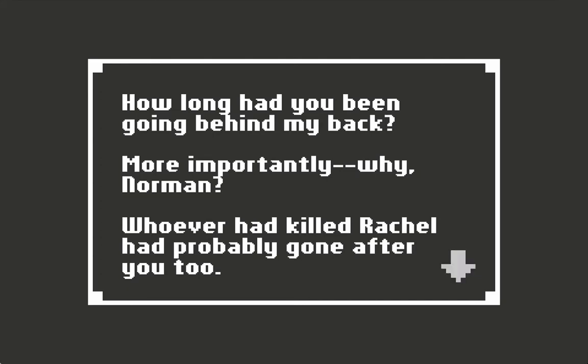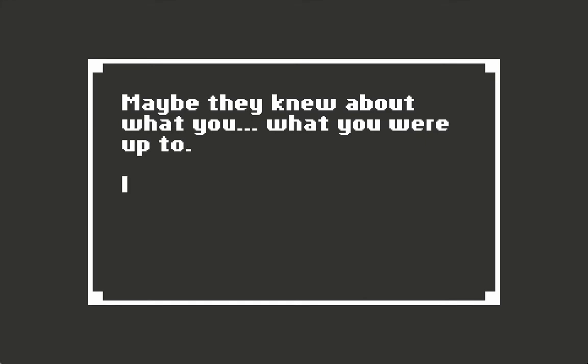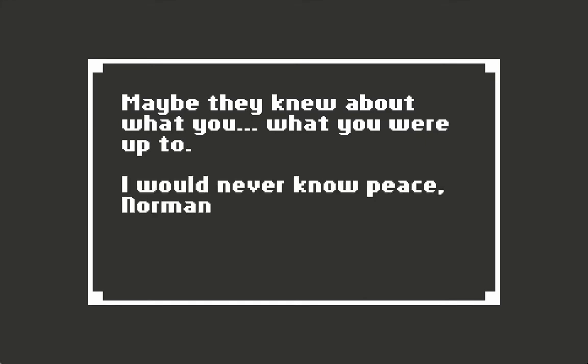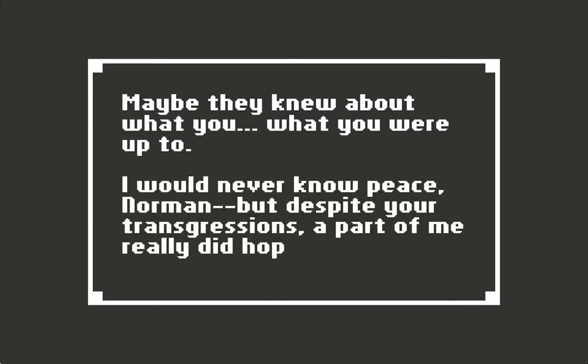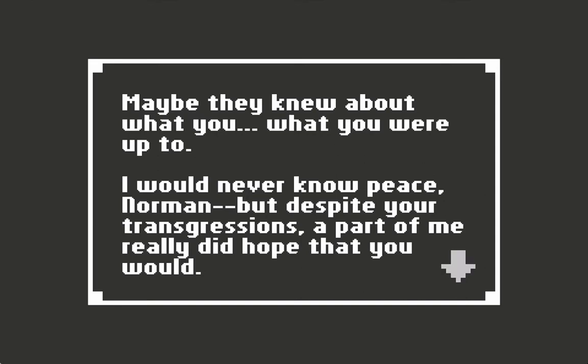Whoever had killed Rachel had probably gone after you too. Maybe they knew about what you were up to. I would never know peace, Norman. But despite your transgressions, a part of me really did hope that you would.